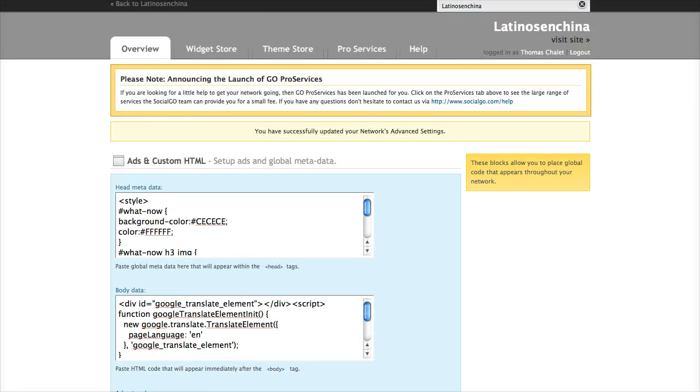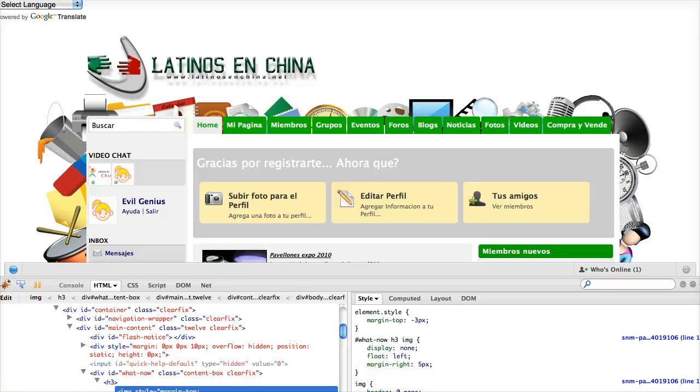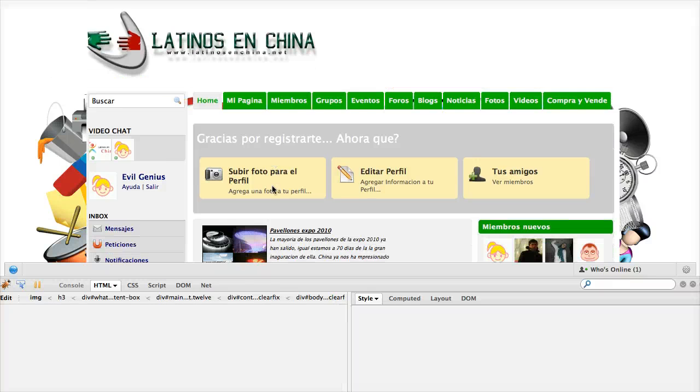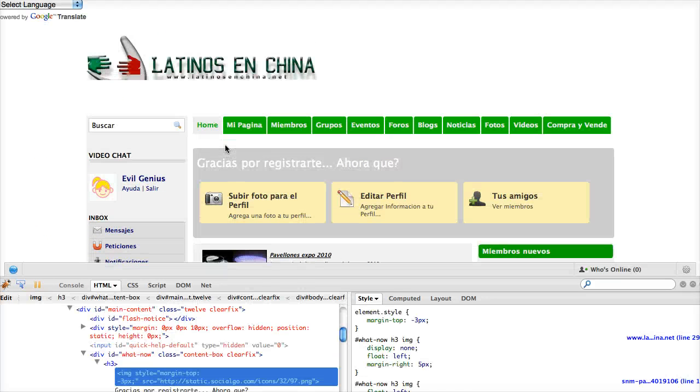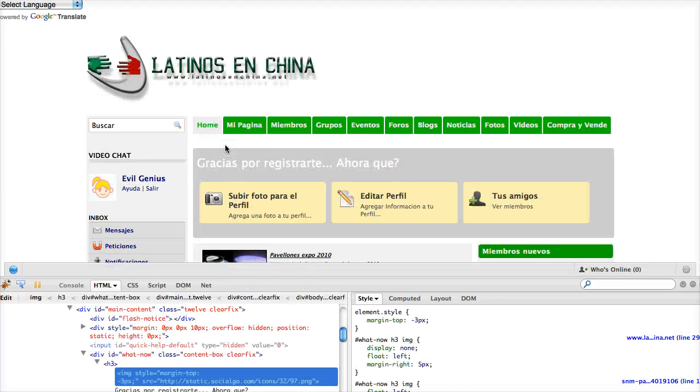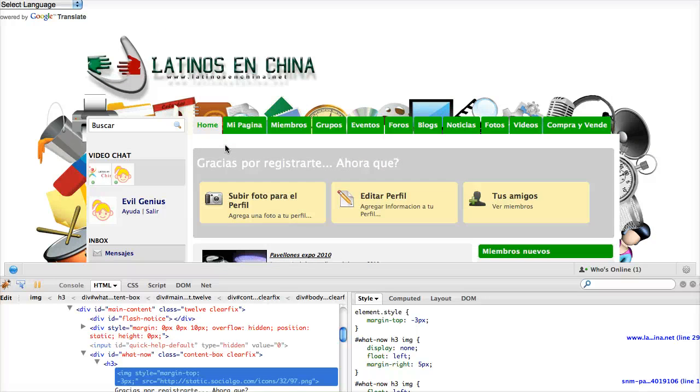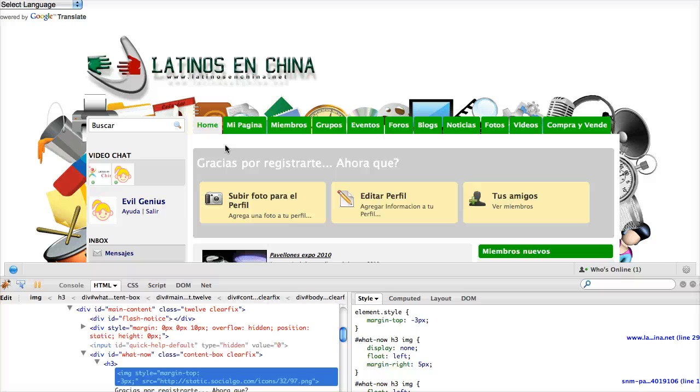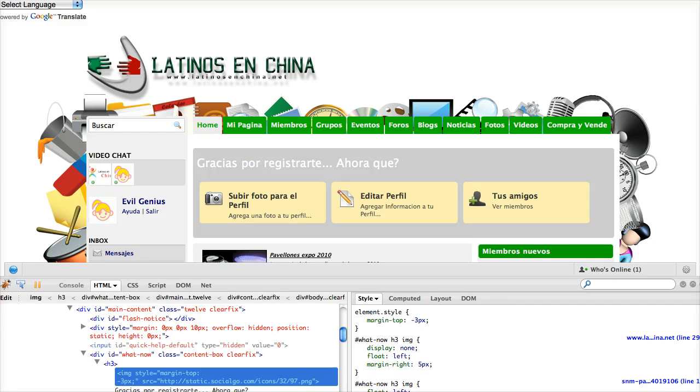Once that's committed, I go back and reload the page. And just like before, this has now been permanently committed to my site. It's now part of the permanent CSS until such time as I change it later. This has been Spence with your lab secret tip of the day.